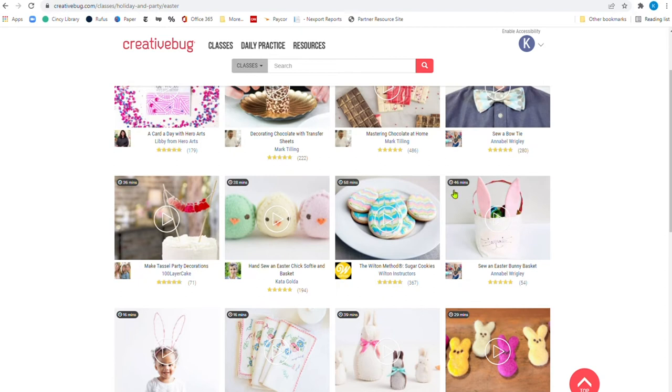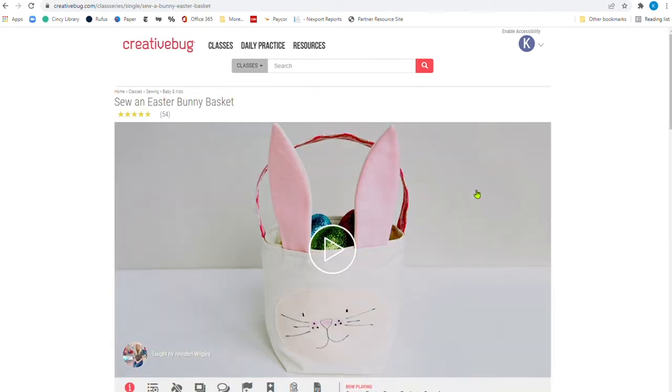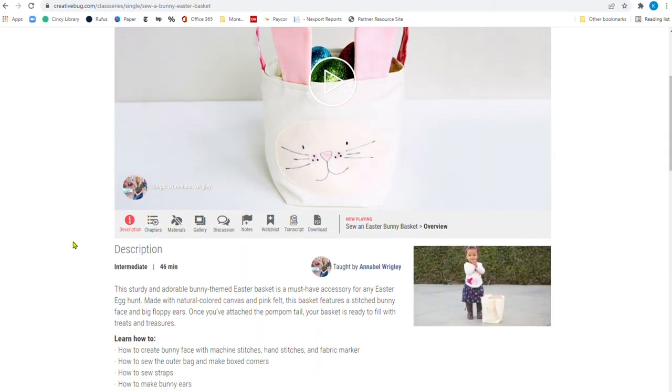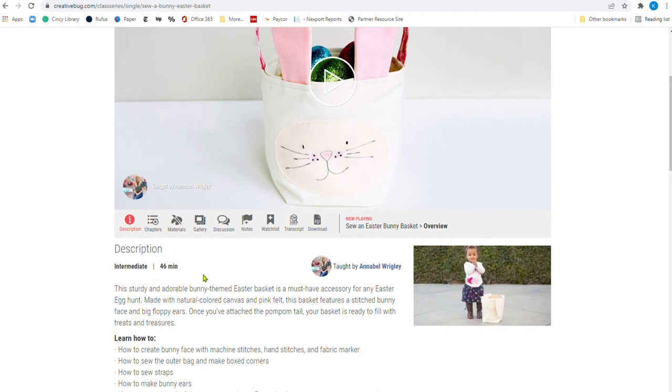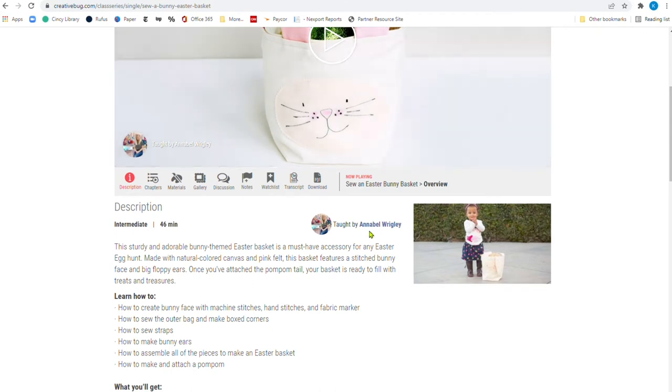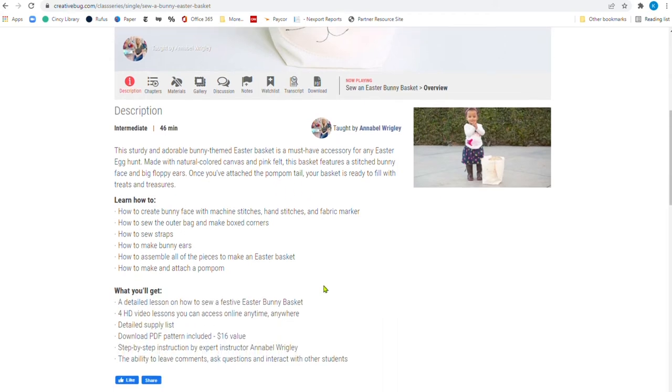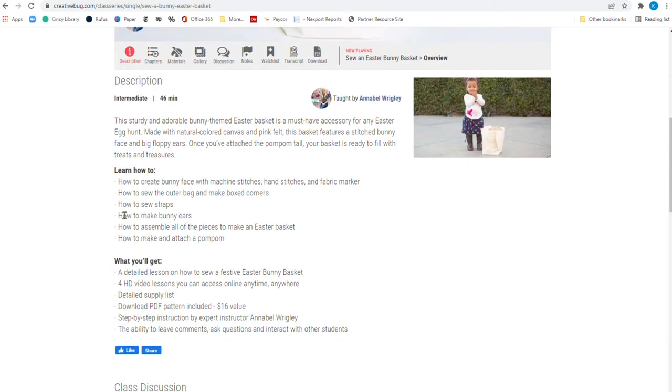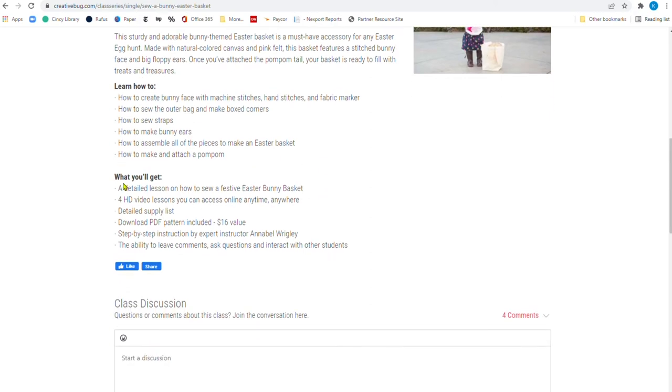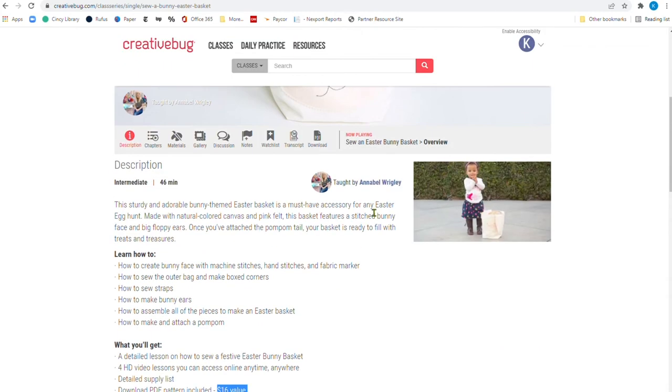If I click on right here, oh, before I click, look at right here, it would take me 46 minutes to view all of the lessons to make this basket. Might take me a little bit, well, definitely would take me a little bit longer to make a basket like this, but the whole class is 46 minutes. And so it tells you right here, it's a video, there's the video right here. It's taught by Annabelle and all you have to do if you want to learn a little bit more about Annabelle is click there. It'll give you a little summary of the class, learn how to, you're going to learn how to make those bunny ears. You're going to learn how to sew the straps and to even to make and attach a pom-pom, which would be the bunny's tail, I would believe. And then what do you get? You get four HD video lessons and you can, it's a download pattern included and look right there. They're going to tell you that the pattern that's included is a $16 value, but it is free for you.